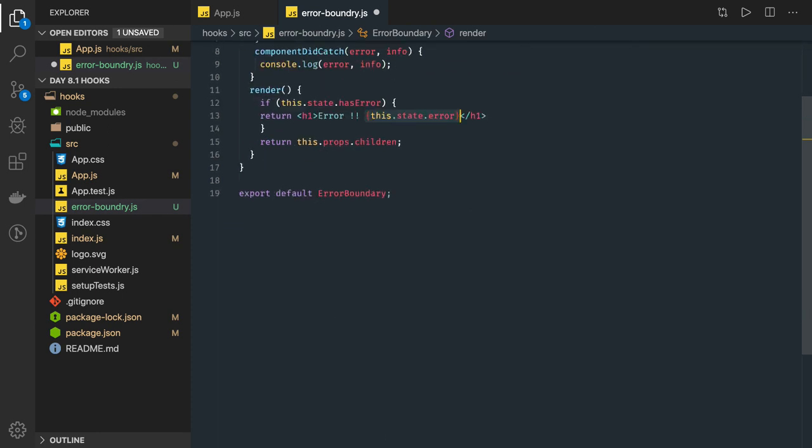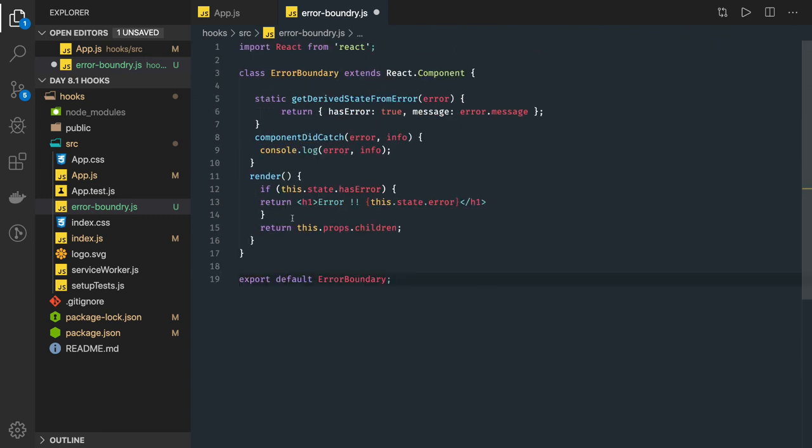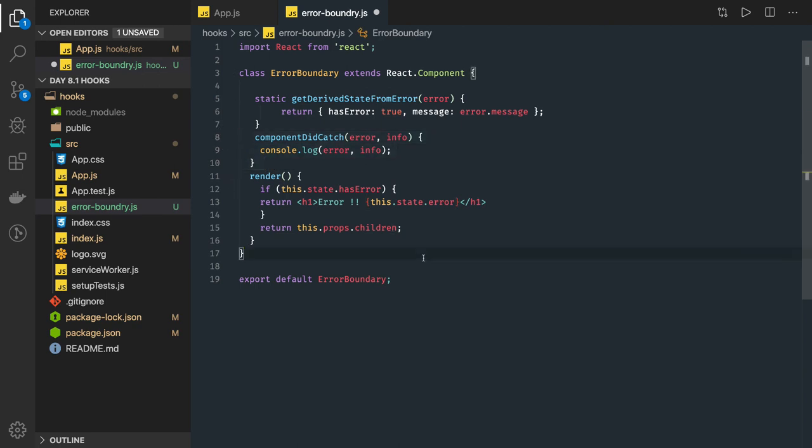Most common use case for the componentDidCatch is catching and logging the errors. Okay so this is how you can create error boundary for your react components and we can just put a nice message whenever there is an error occurring in any of the child component. Thanks everyone.